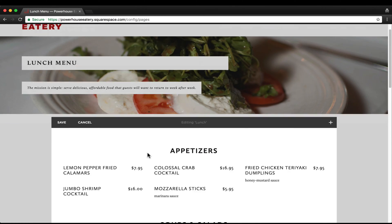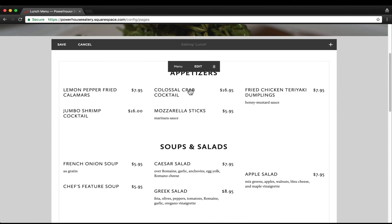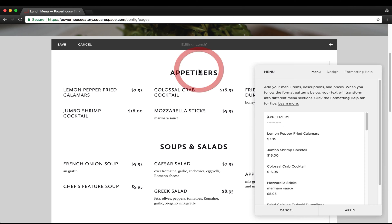Once you click edit, you're going to see that the menu is in a menu block. So you'll want to edit this menu block by clicking edit.